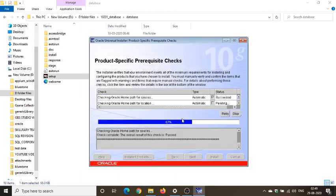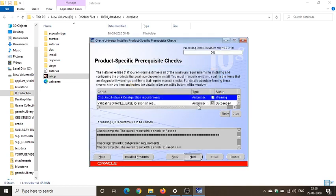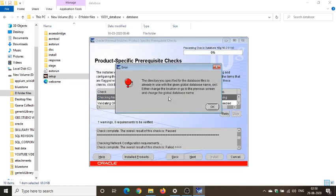Let's wait. So this is something you get the next box. So some recommended prerequisites checks are failed. You might get error at installation. Do you want to proceed? OK, let's see what error comes.